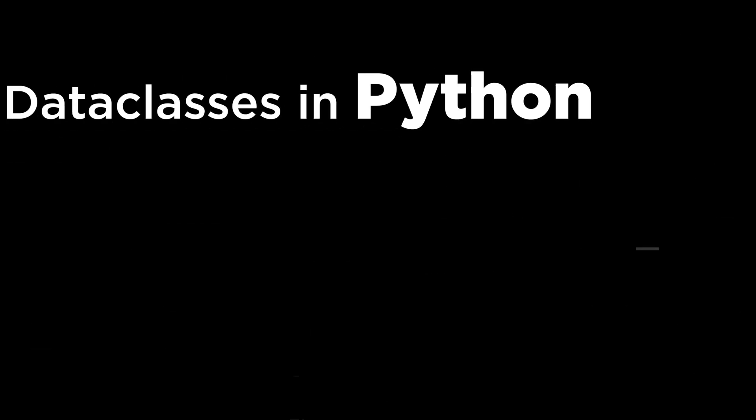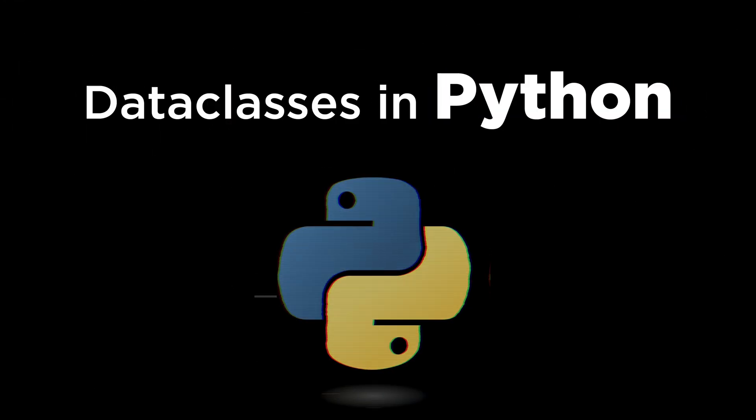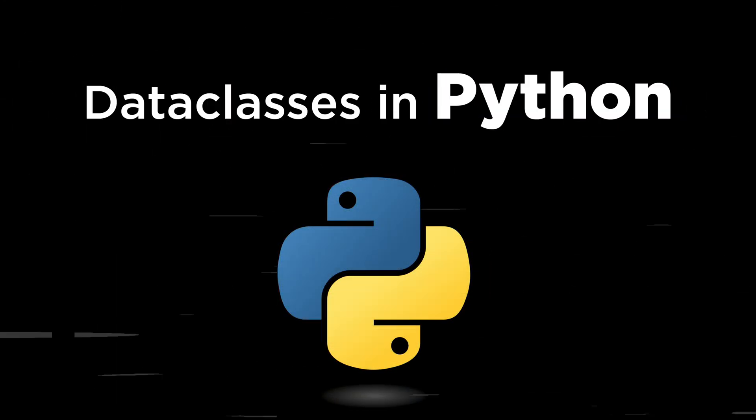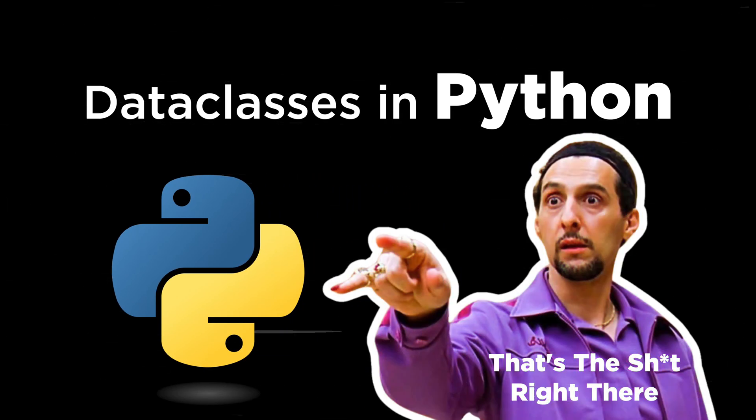How's it going, y'all? Let's take a detailed look at data classes in Python. We're going to look at all the features you can use and why they're really one of my favorite things in Python.